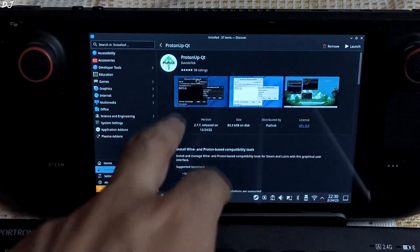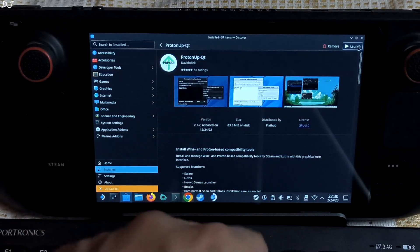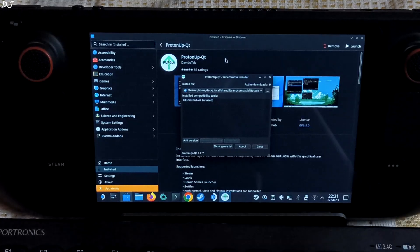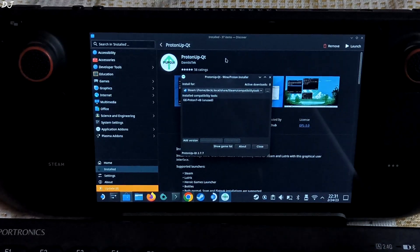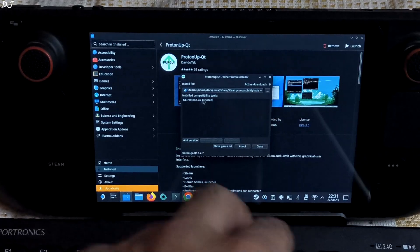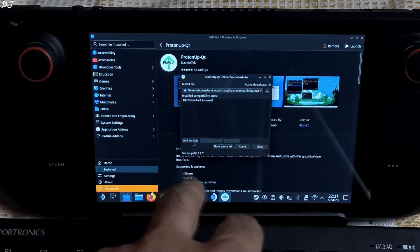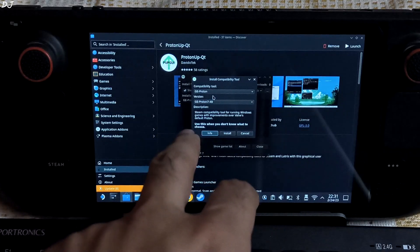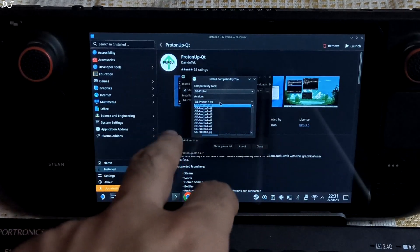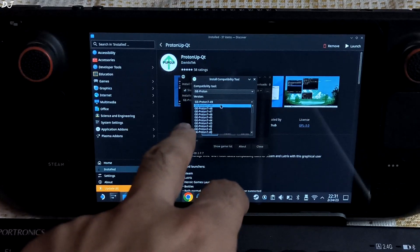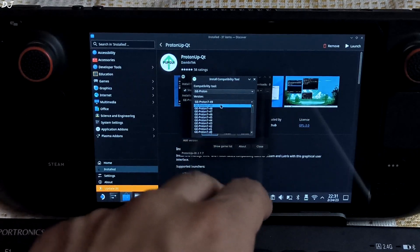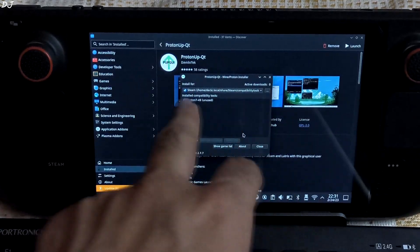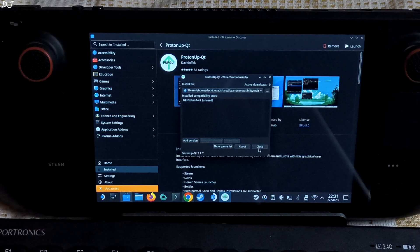Let me just quickly show you this. There's the store — ProtonUpQt app, launch. I have connected a Bluetooth mouse and keyboard to the Steam Deck. This will make it easier for us to log into our Battle.net account. Click on 'Add Version'. Compatibility tool — GE-Proton version. Select the latest version from here. In my case it is version 7-49. Then click on install. I have already installed it, so we can close it now.